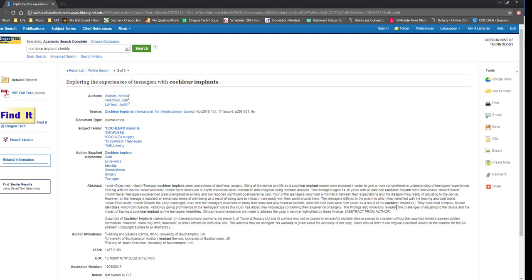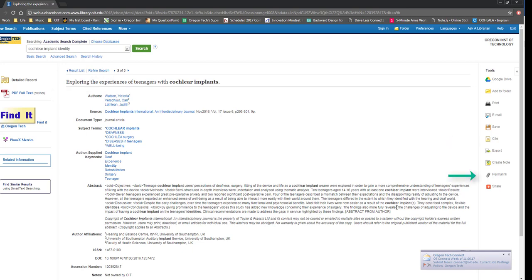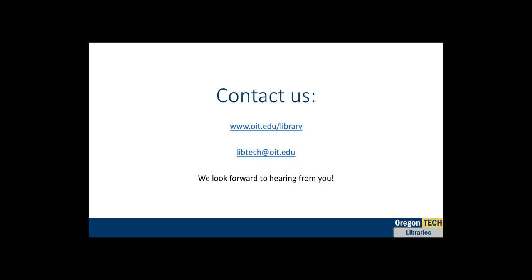Finally, if this is an article I would like to share with others, I can download the full text, copy a citation, or save a permanent link to this article. I hope this helps to get you started with your research, but don't hesitate to contact the library if you have any questions.